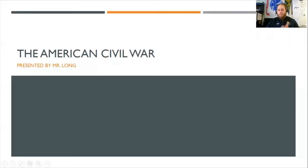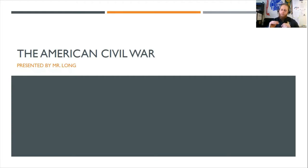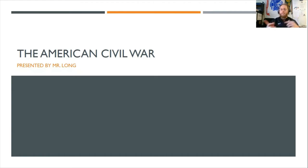Hello, scholars. Mr. Long signing on. Today we're going to briefly review just some of the key topics from the American Civil War, with an emphasis on the consequences — both positive and negative — that the Civil War had on our nation as a whole.